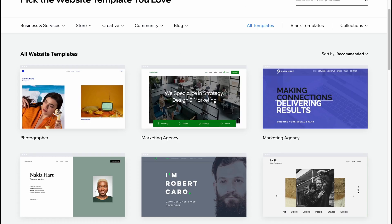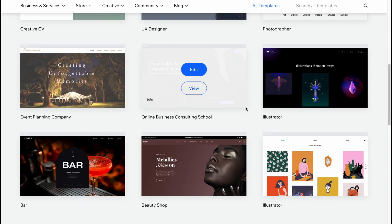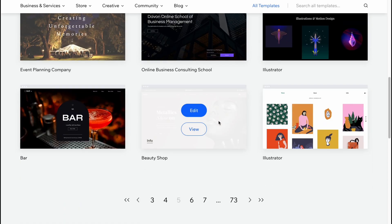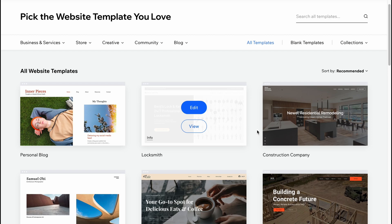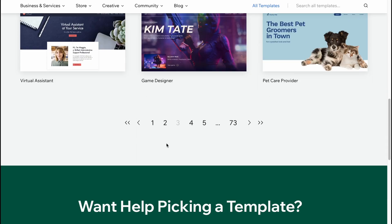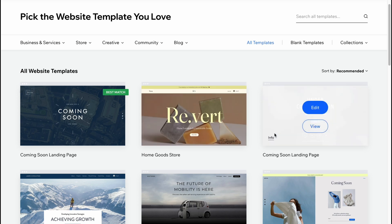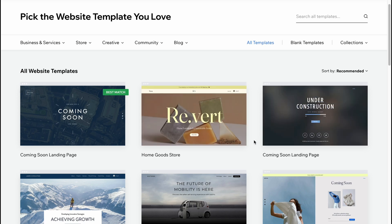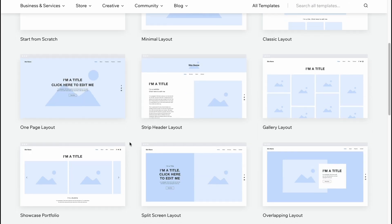Every single template will be totally responsive, and you don't have to add any additional stuff. You can add elements, customize them, and all of them will be automatically optimized for different devices — desktop, laptop, and mobile phone.